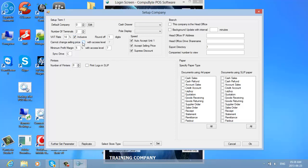If you do not want to change your selling prices, you can click here and it will not change them. The selling prices will be fixed with an excess level of 7. If you want a higher excess level, you can change it to 9 or 10. You have a minimum profit margin of 5% with a level excess of 7.